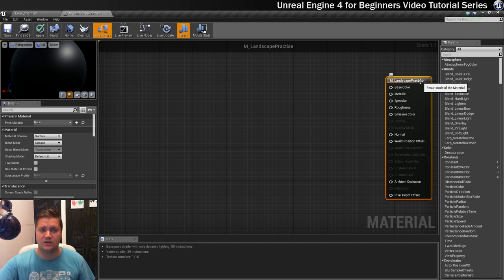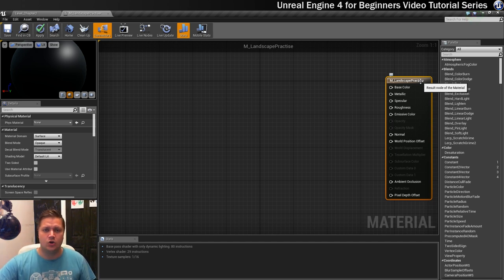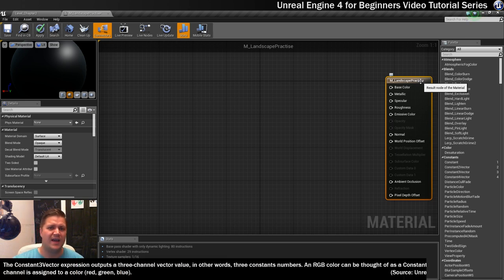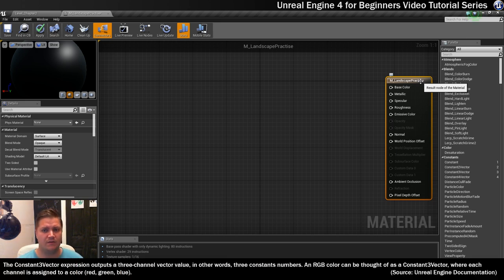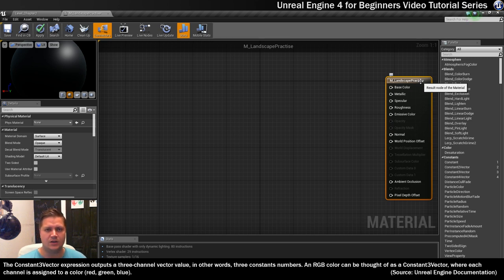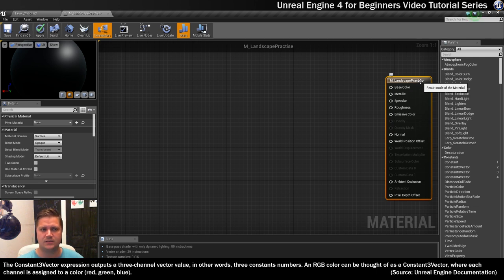What we're going to use first of all to add color to this material is called a constant three vector node. Constant means that the value we give it is going to stay the same. Three means that there's going to be three values, three vectors, and each one of those numbers represents a color: red, green and blue.